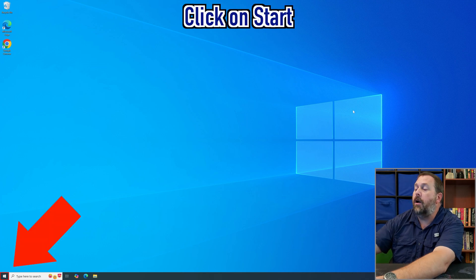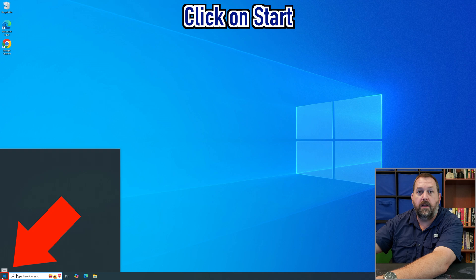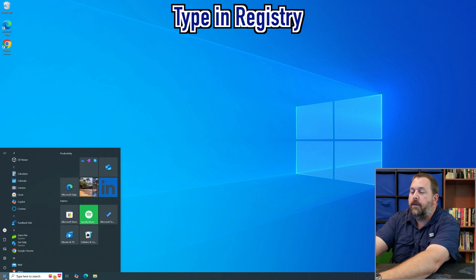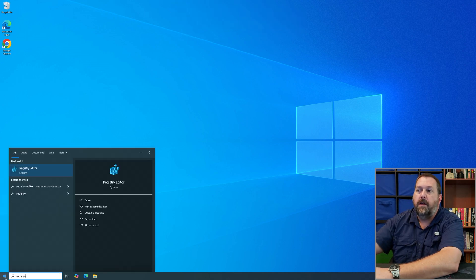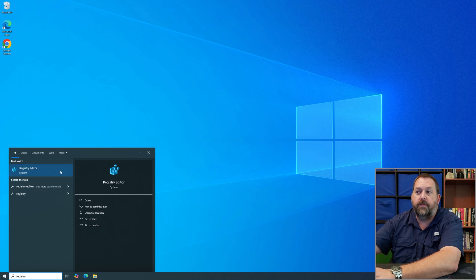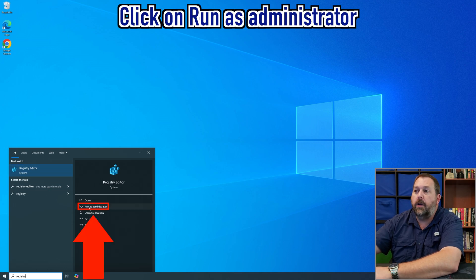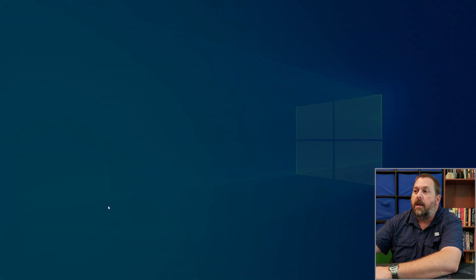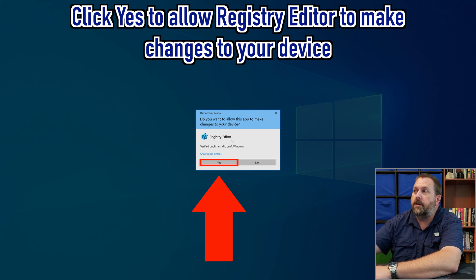Go down to the Start button, click on it, and type in 'registry.' The Registry Editor will be the very first result. Go ahead and click 'Run as administrator.' If you get a prompt asking if it's okay for the Registry Editor to make changes to your device, go ahead and click Yes.